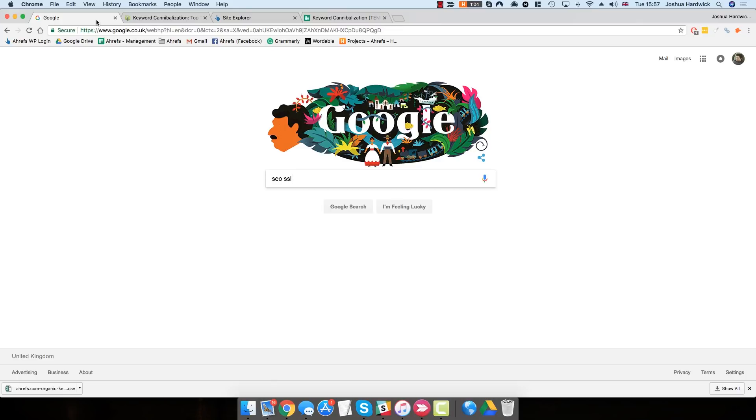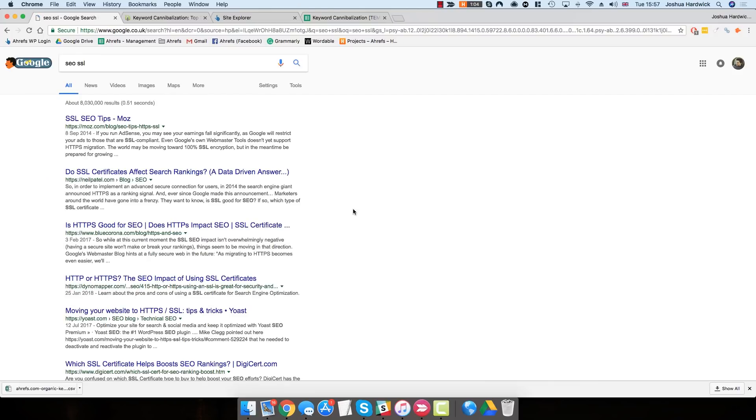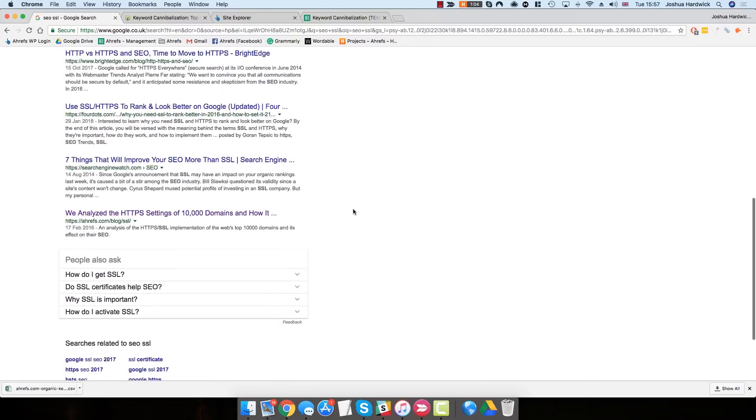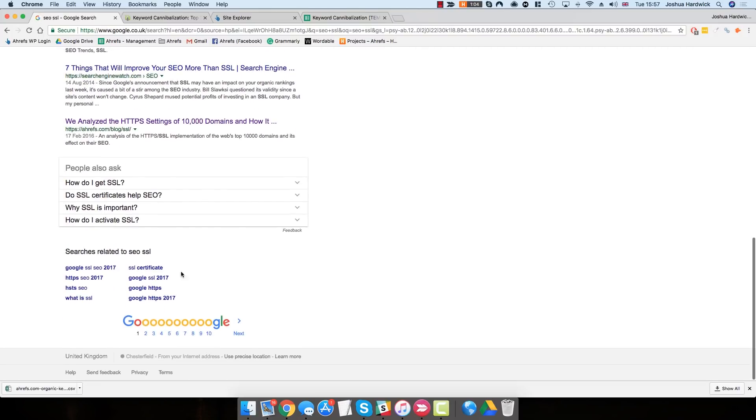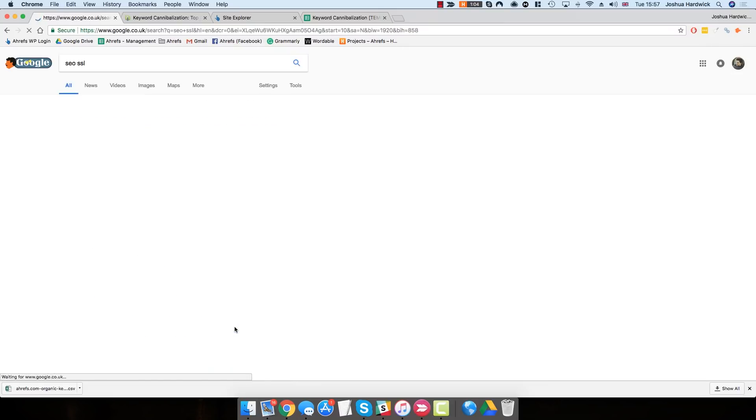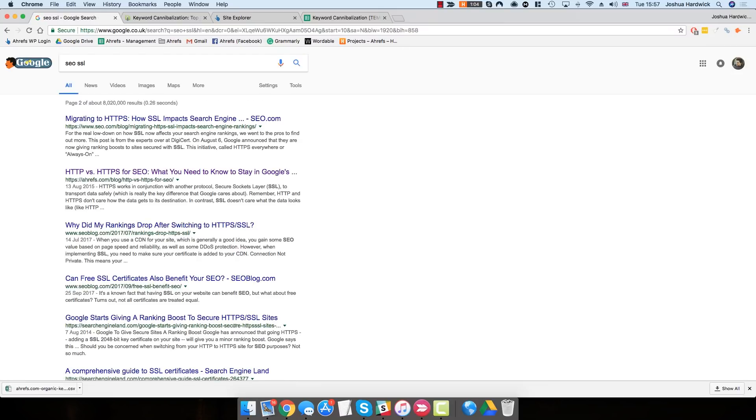To view an example of this, try Googling SEO SSL. On the first page of results, you'll see that Ahrefs is ranking for this keyword. However, on the second page of results, you'll see once again that Ahrefs ranks, this time with a different blog post. This is essentially a keyword cannibalization issue.